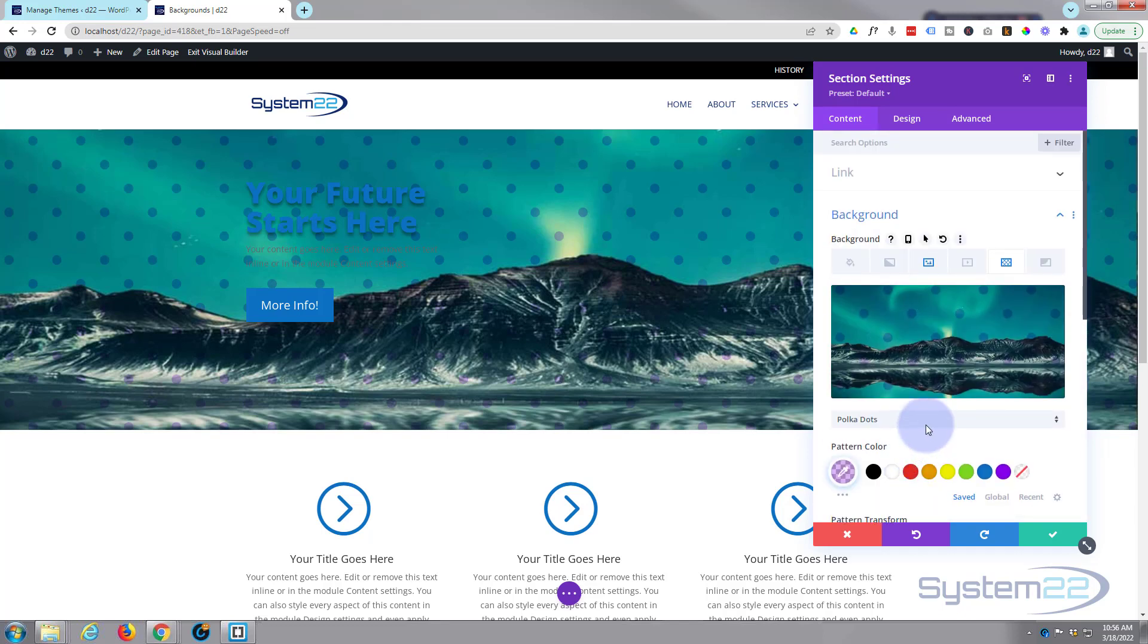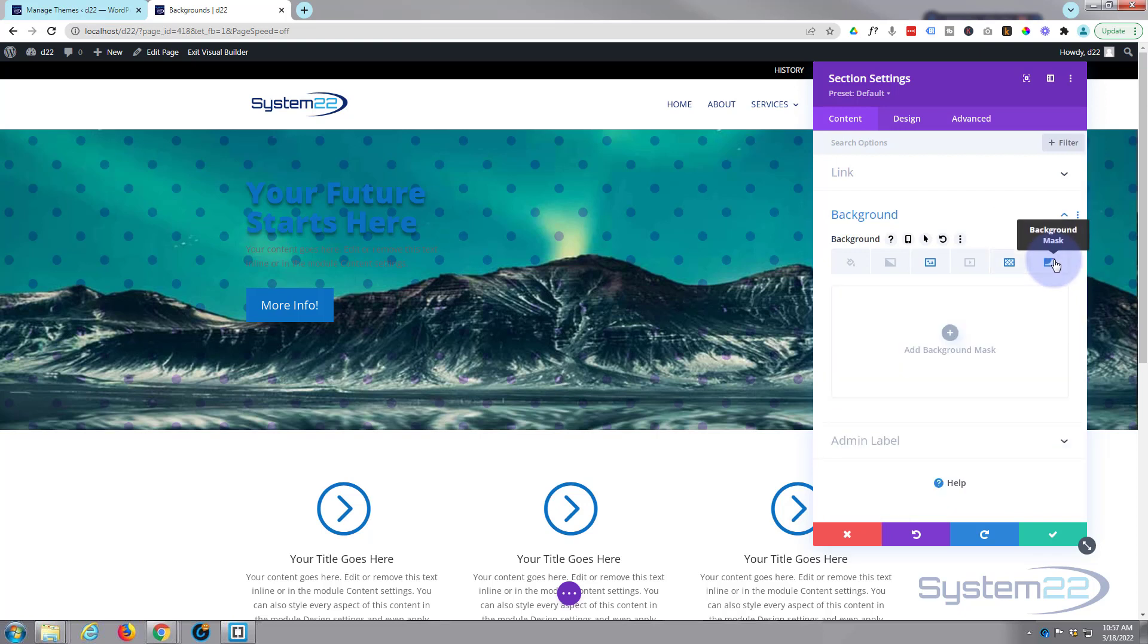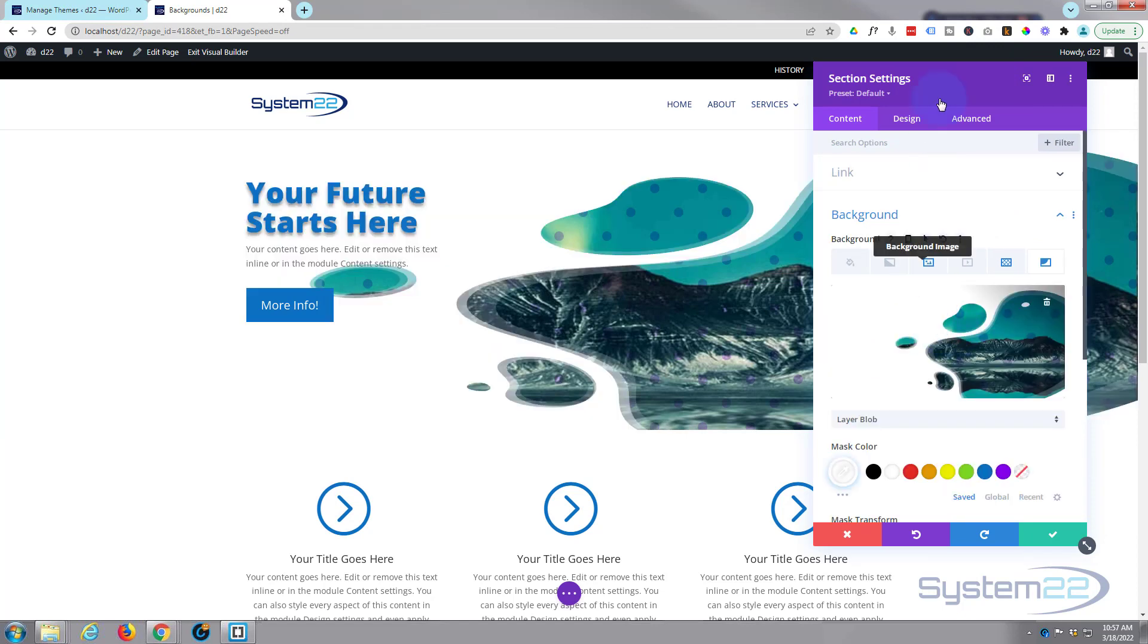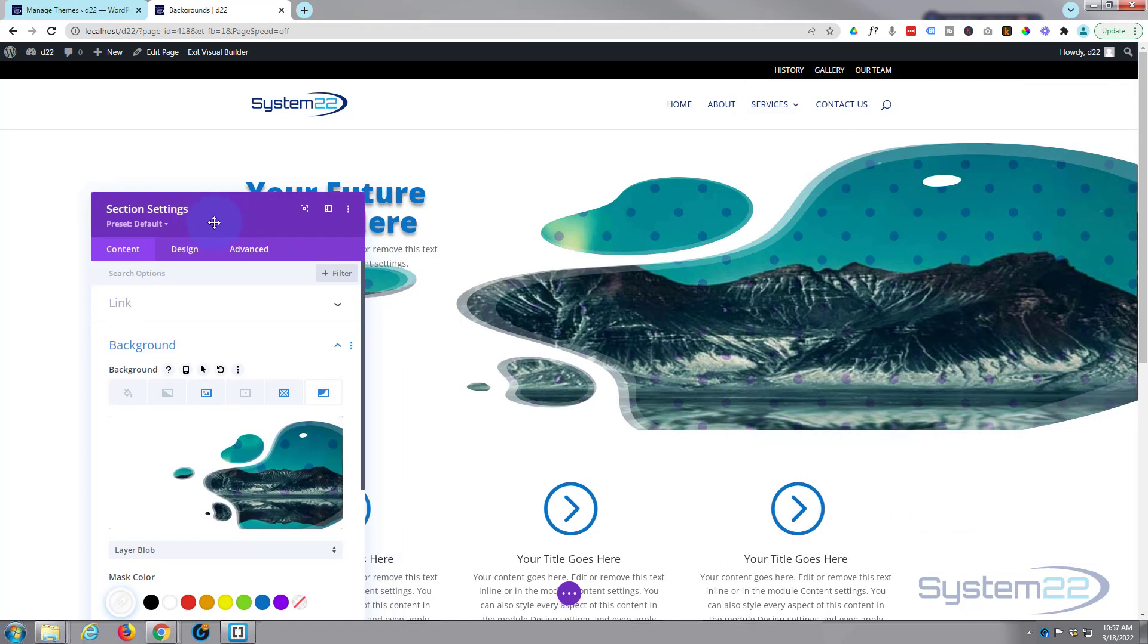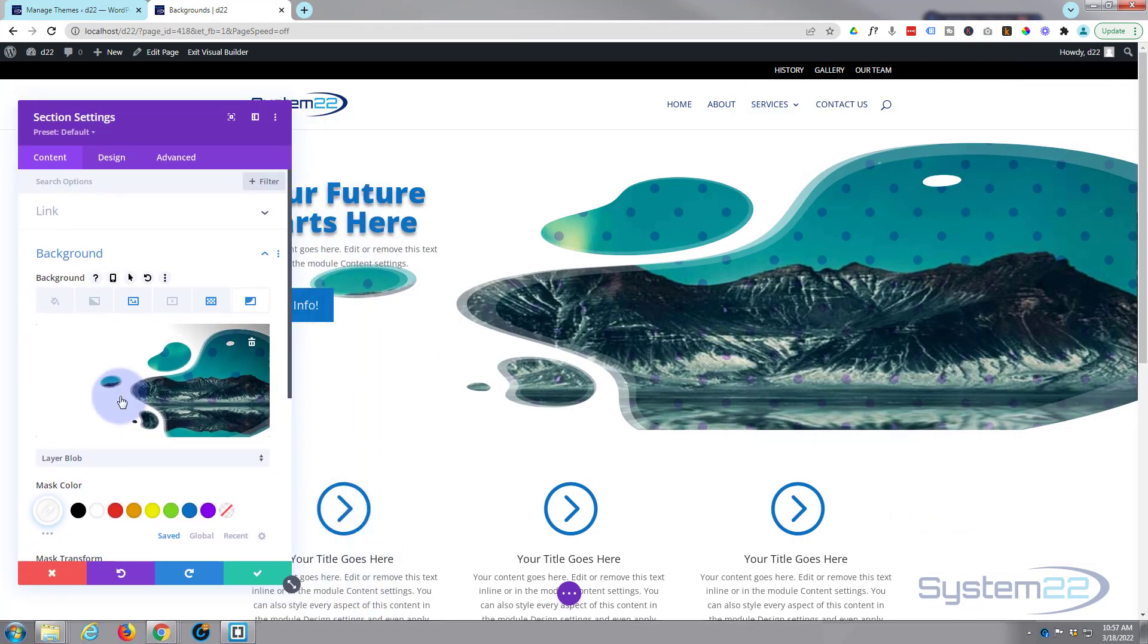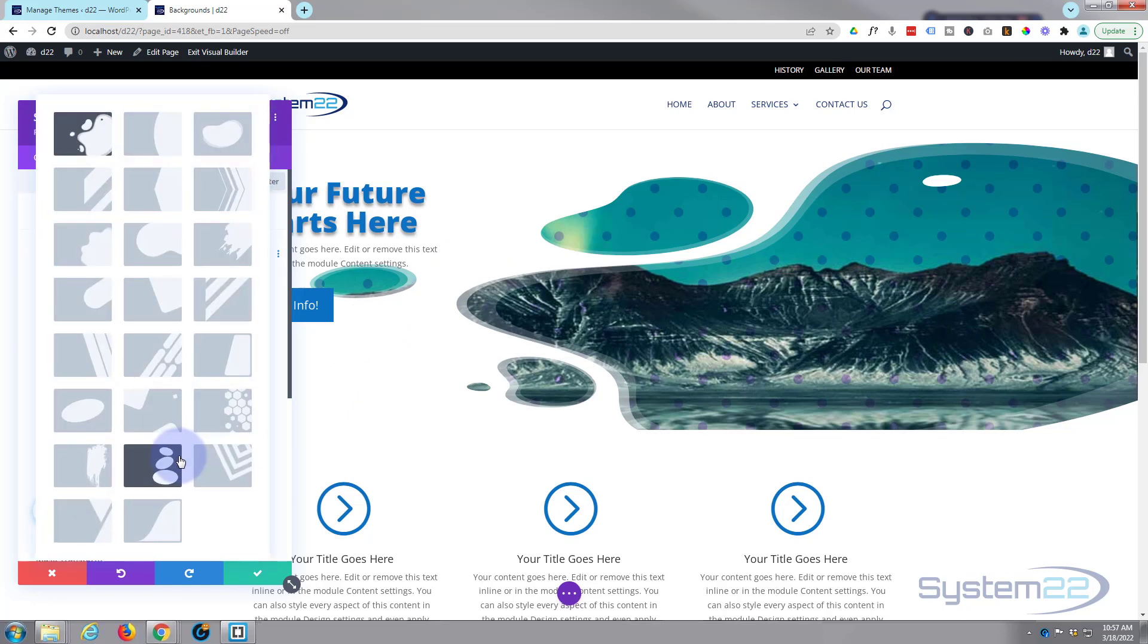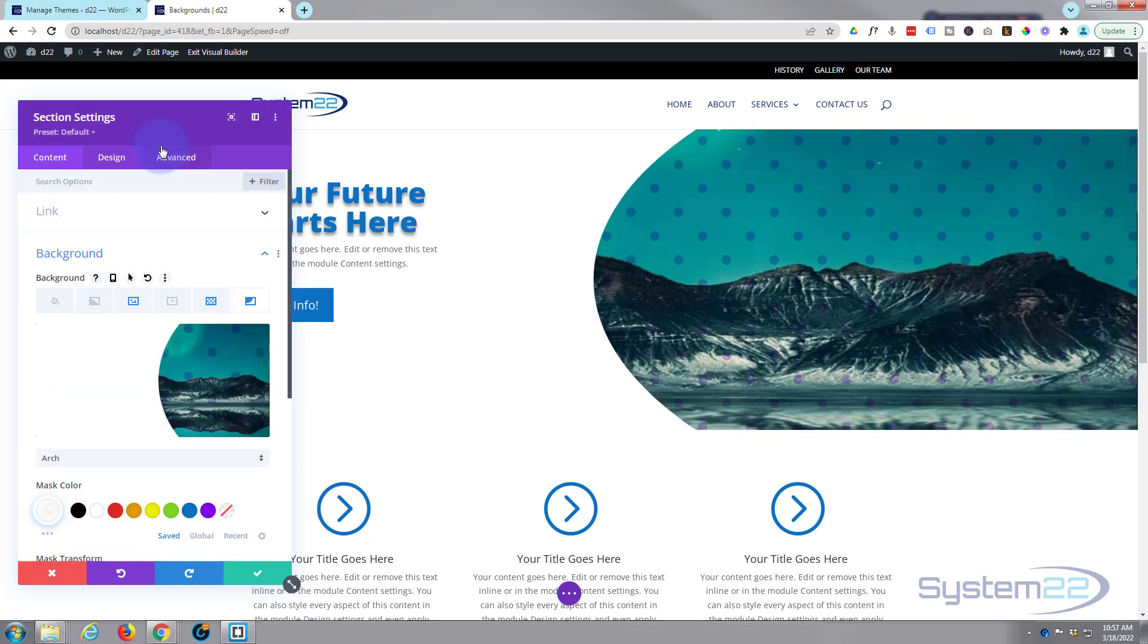Okay so we've got an image and we got our polka dots over the top of it there. Let's go ahead on to the next one which is a background mask. And if I add a background mask, there's the default one which is a blob layer blob, which is great because it sort of segregates it from the rest of the image there and you've got several different ones to choose from here.